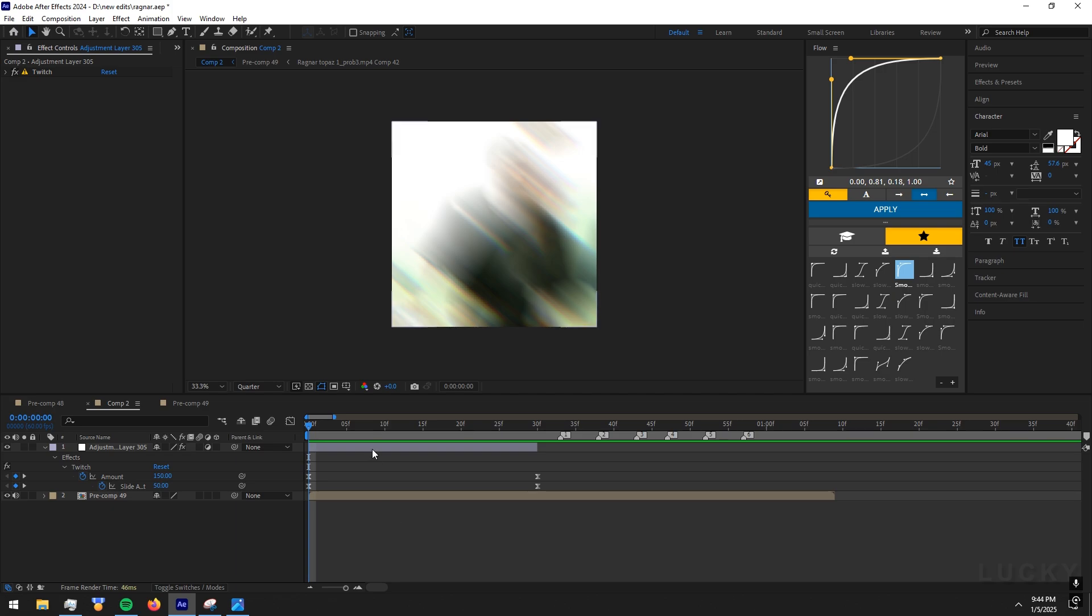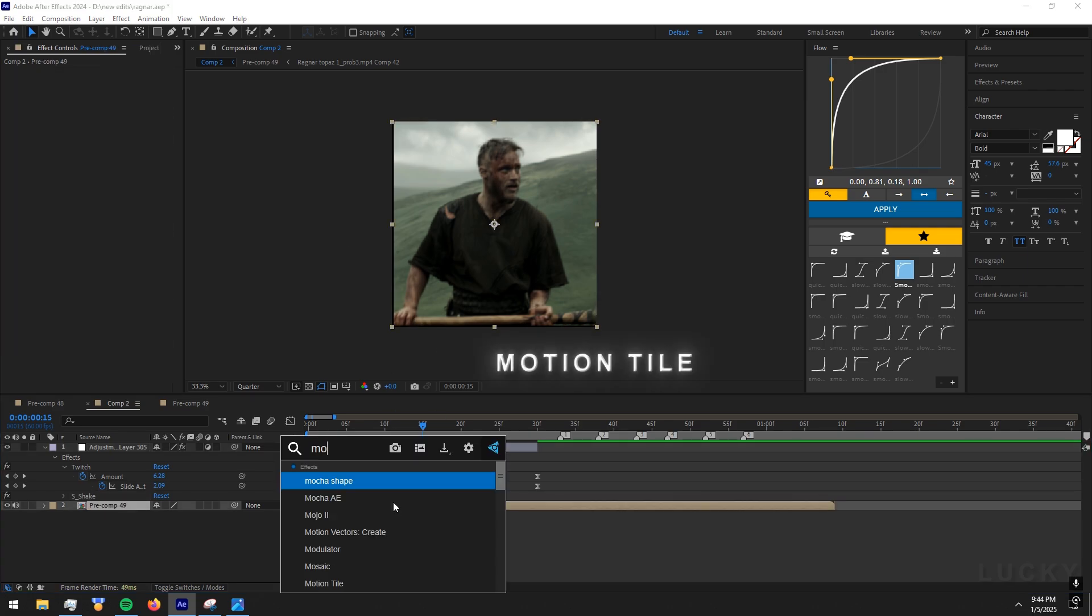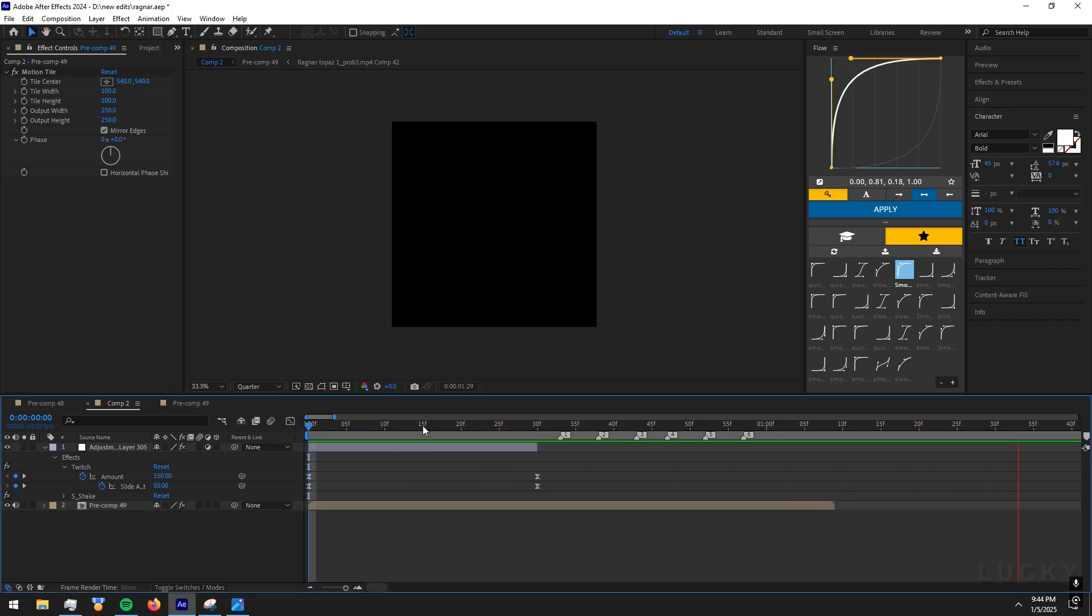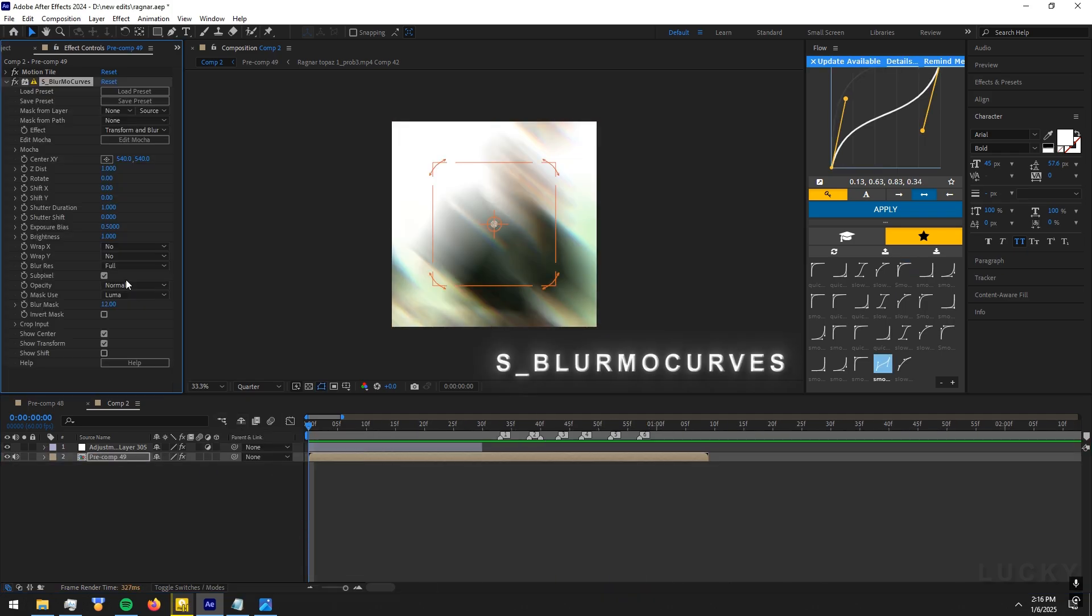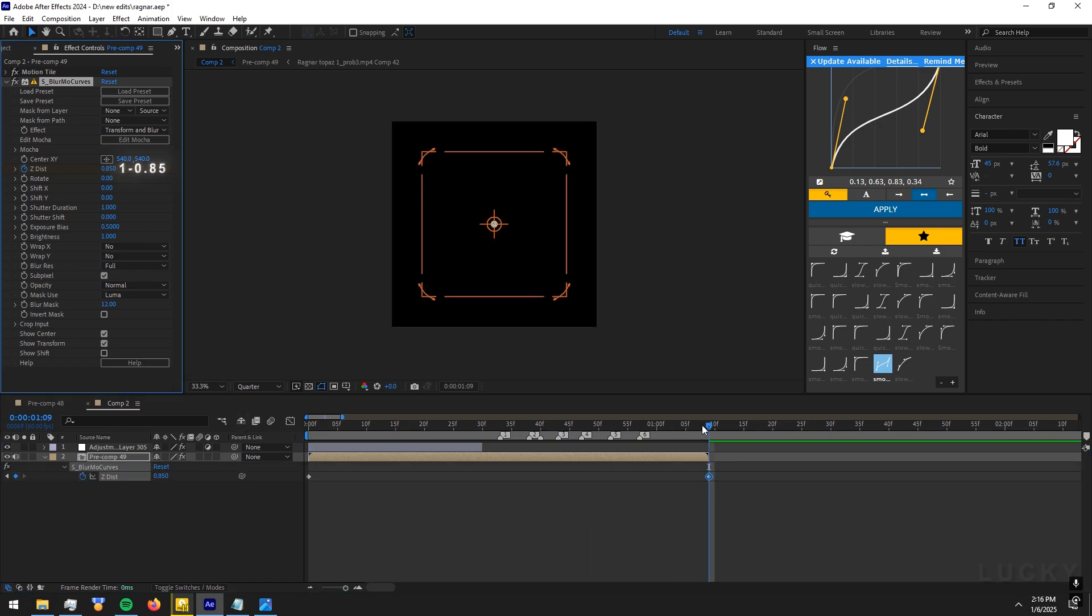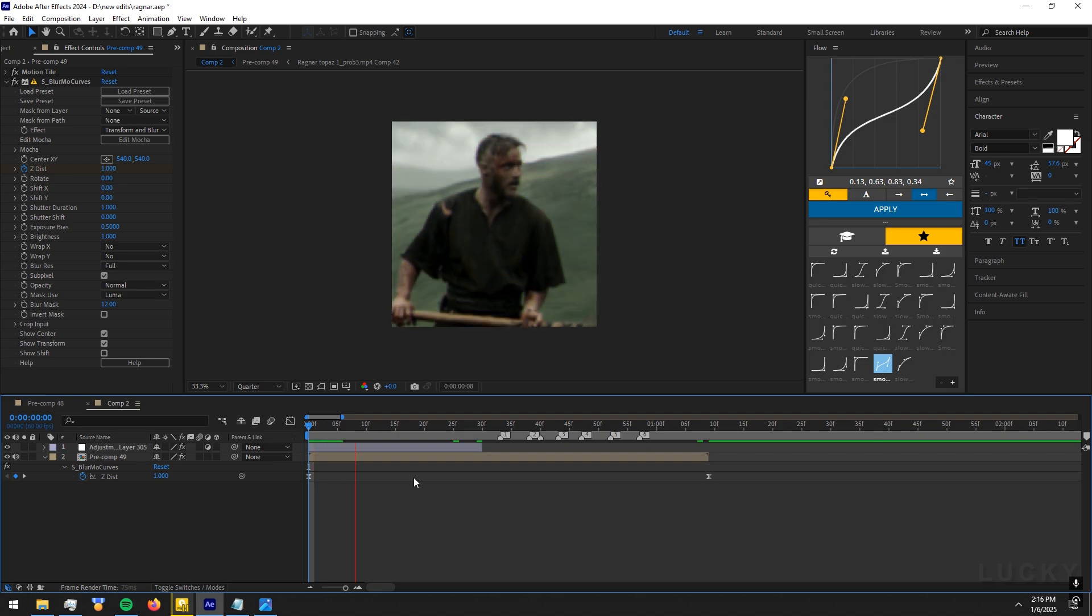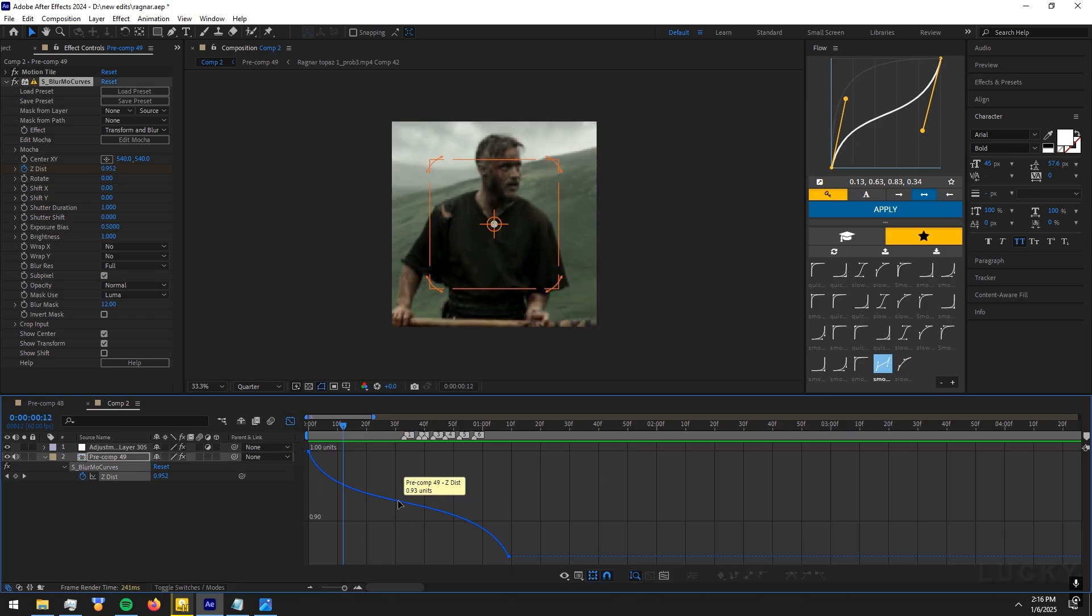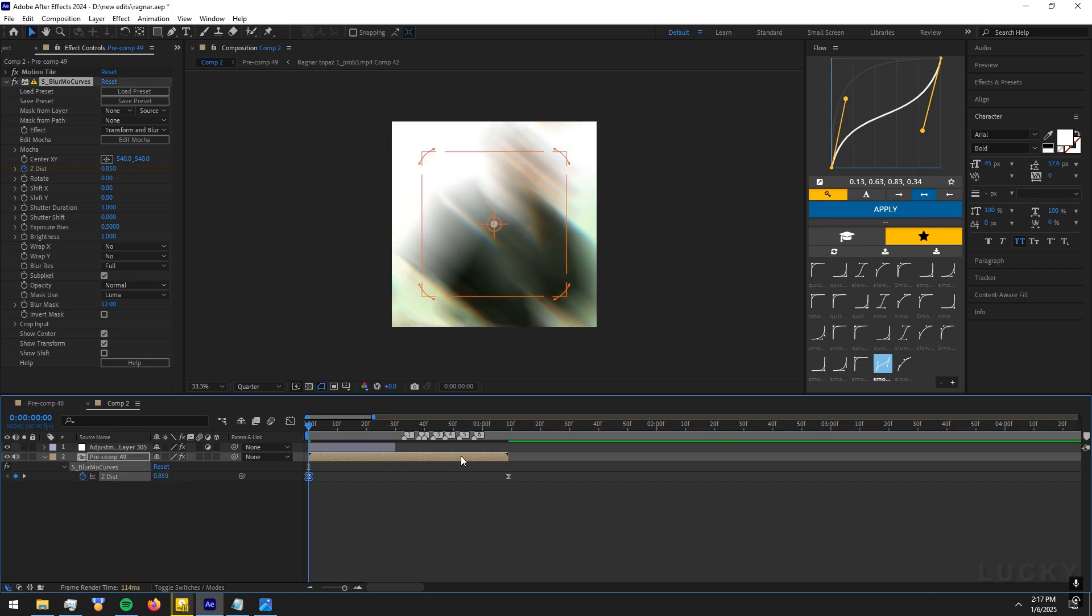Now add S4 shake to the adjustment layer and copy my values. To get rid of this black space, add motion tile to the clip and copy my values. Now let's do the zoom ins. Add S_BlurMoCurves effect to the clip and follow me. Make keyframes like I do and copy my graph. If you need to do zoom outs, it's the same thing. Just replace the values between the two keyframes and do the same graph.